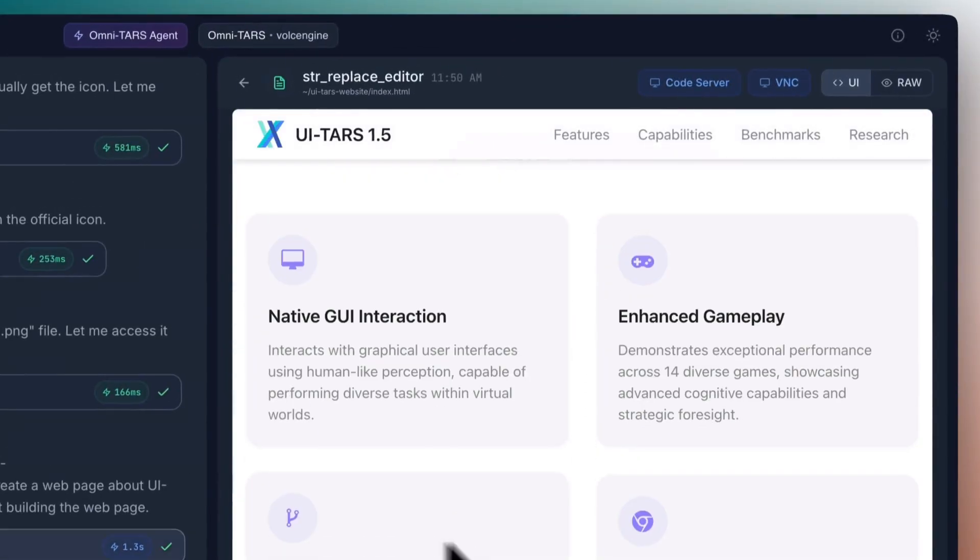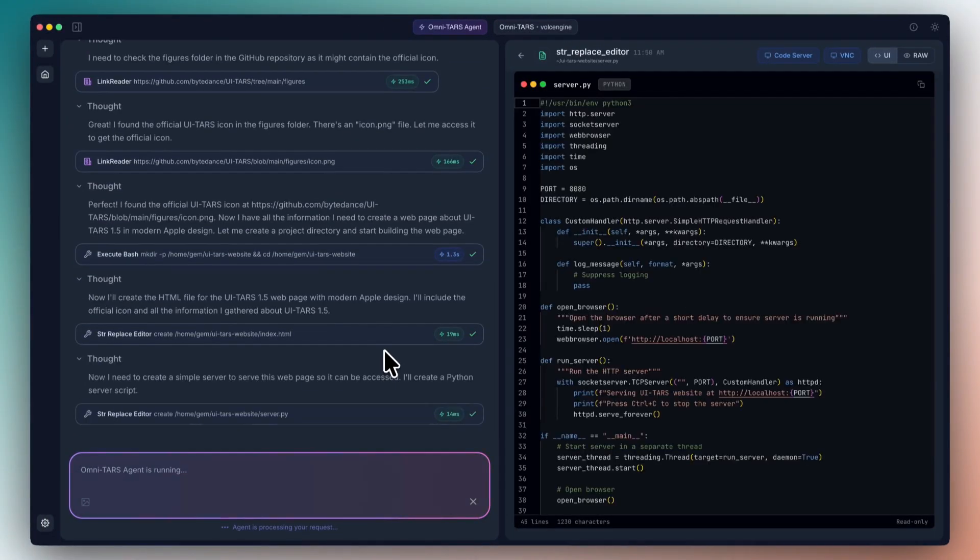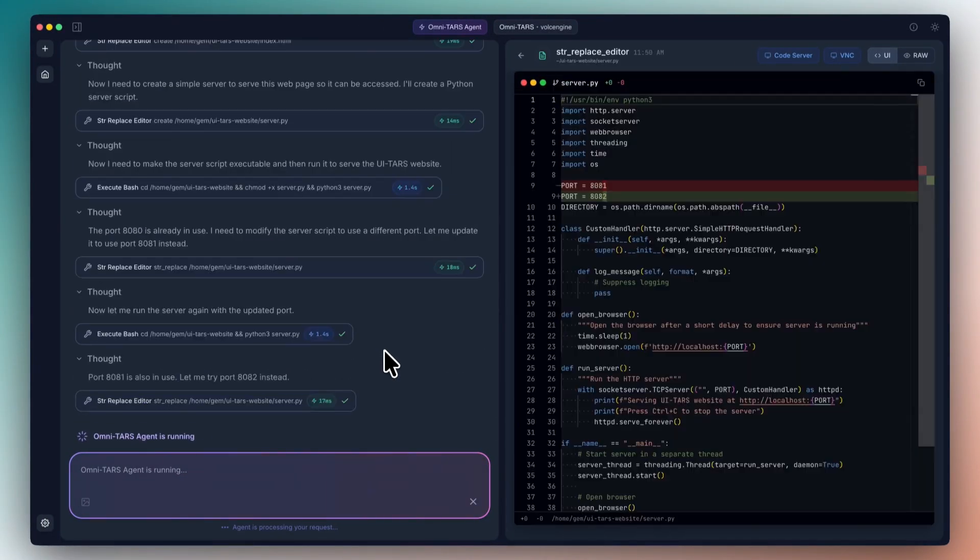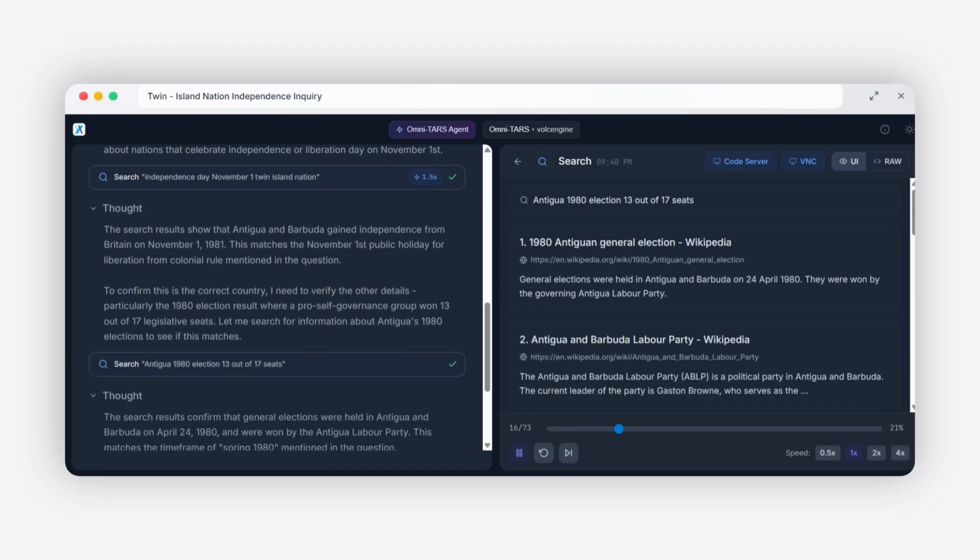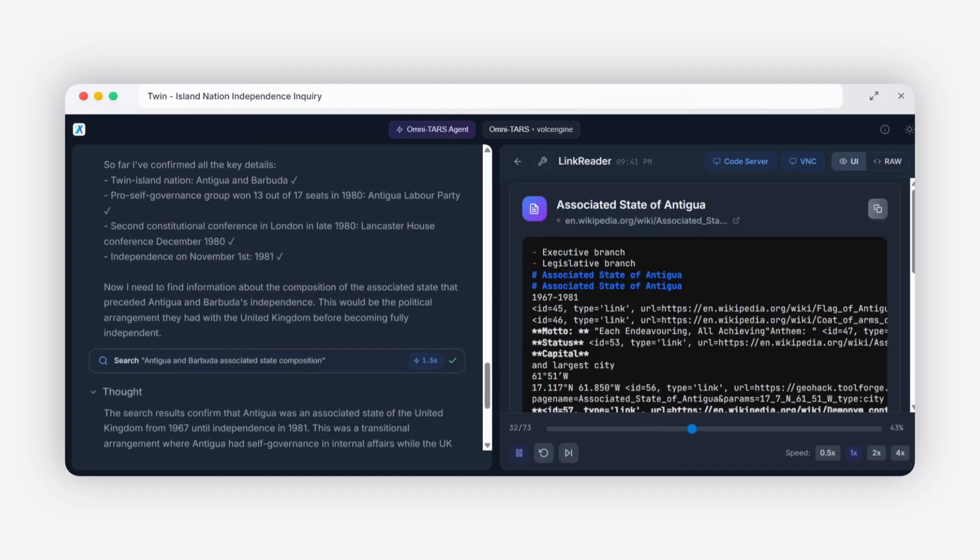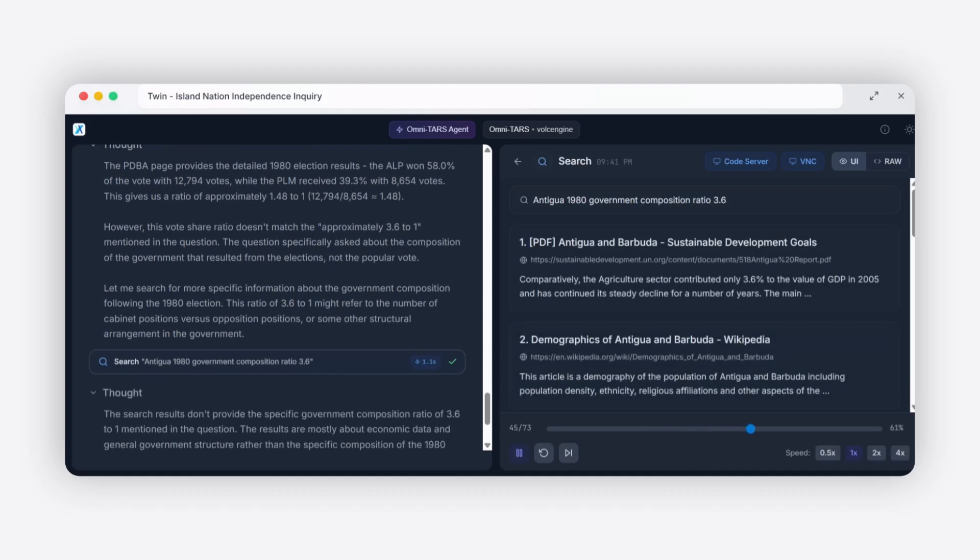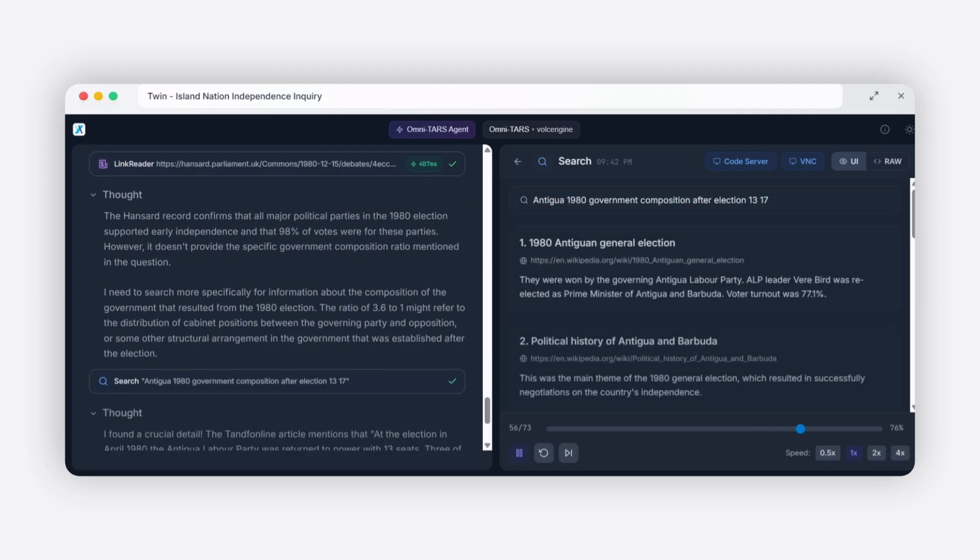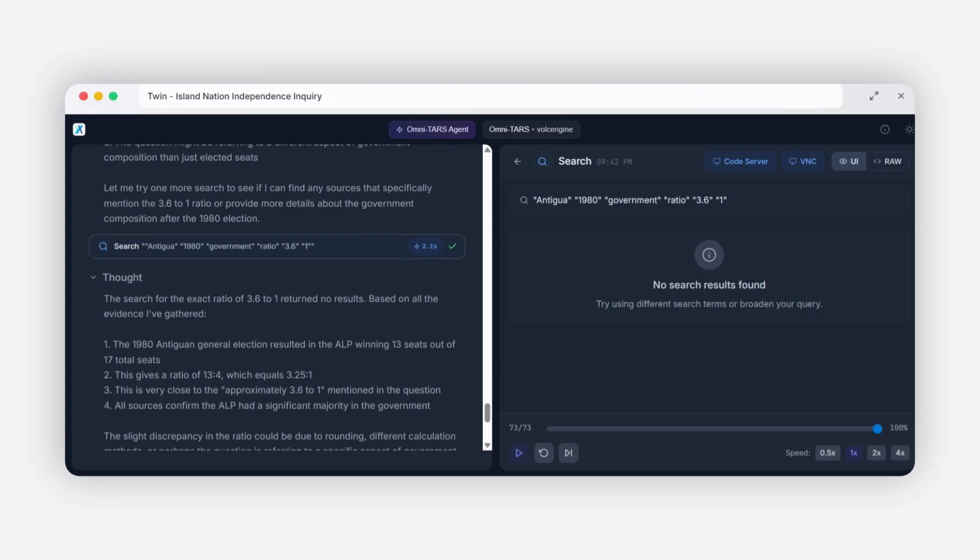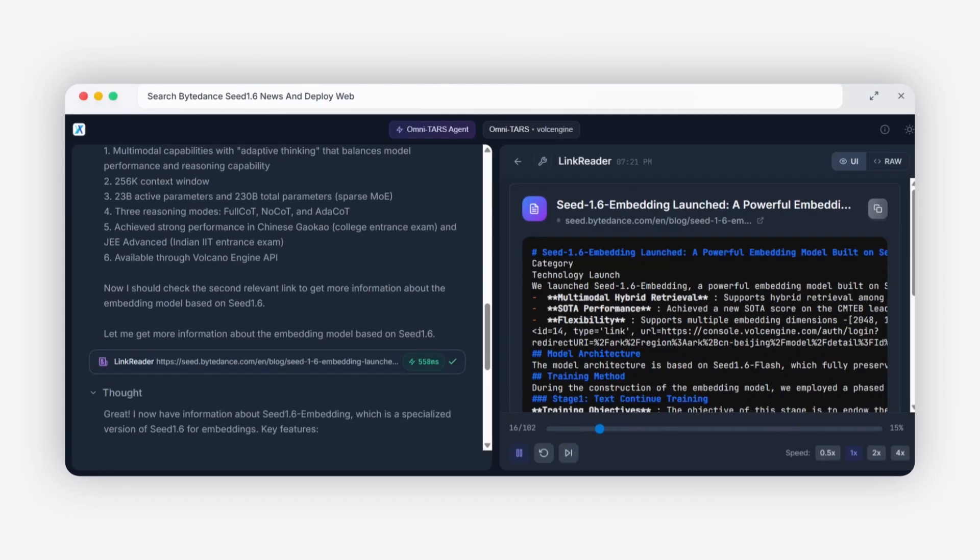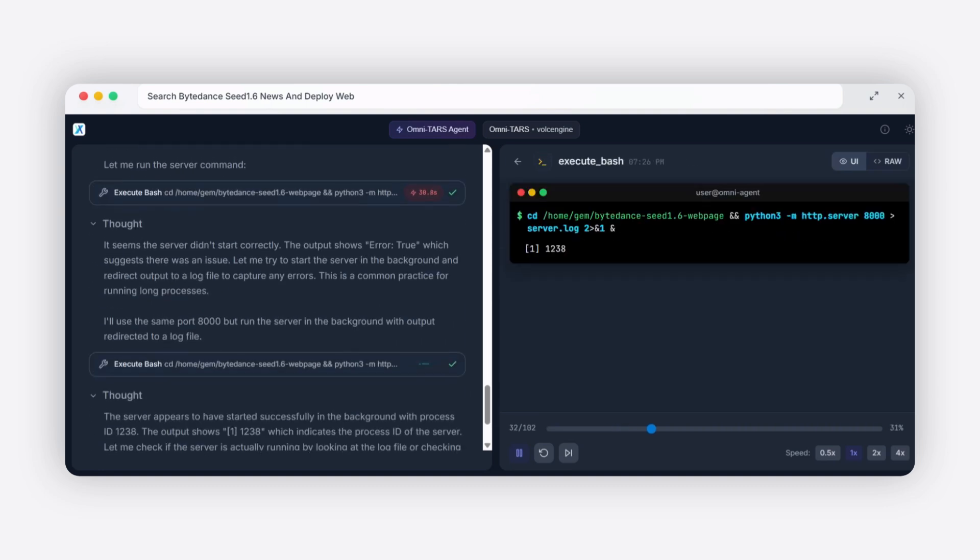UI-TARS-2 represents a fundamental shift in how we interact with computers. For decades, we've adapted to how computers work. We've learned their languages, followed their rules, navigated their interfaces. Now, finally, we have AI that adapts to us. This AI understands human interfaces because it learned from human behavior. It knows that when you want to close a window, you click the X in the corner. It knows that when you want to scroll down, you use the mouse wheel. It knows that when you want to type something, you click in a text box first. All that accumulated human knowledge about using computers is now available to AI.